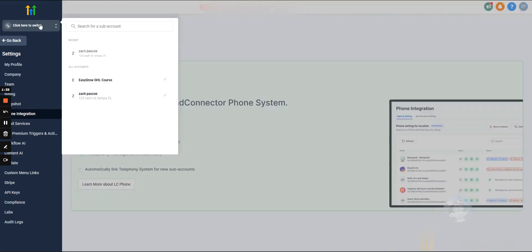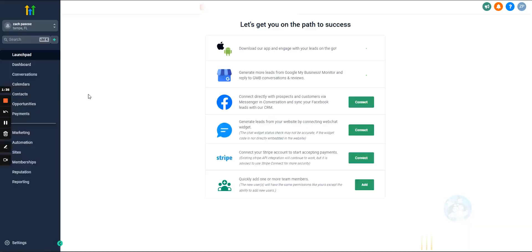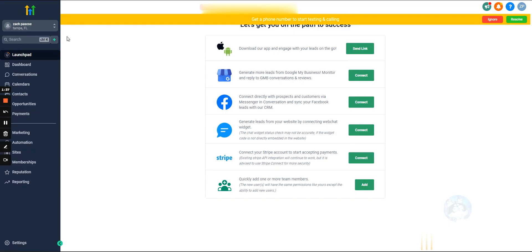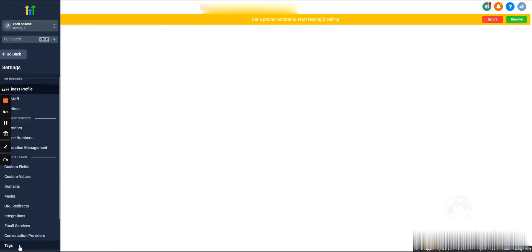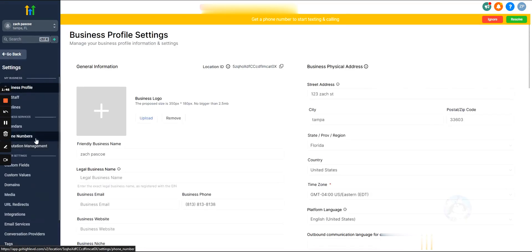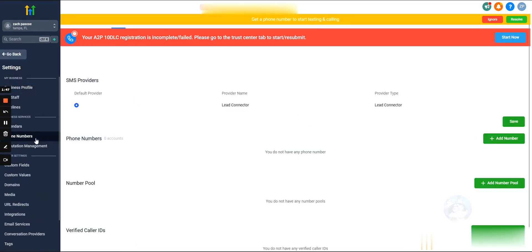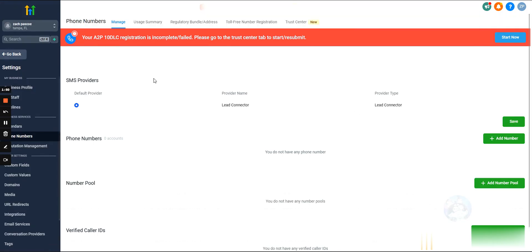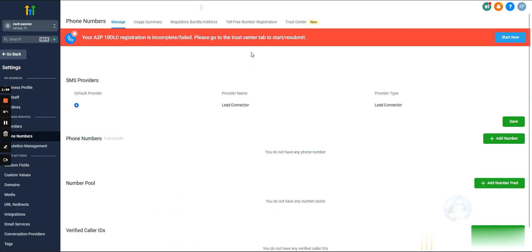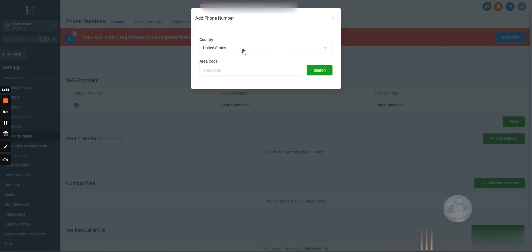Now that we have that set up, let's go into the subaccount and actually purchase a phone number. Hit settings, hit phone numbers. Okay cool, we are set up. Hit ignore. Let's purchase a phone number. We'll get into A2P later in this video, but for now let's just purchase a phone number.